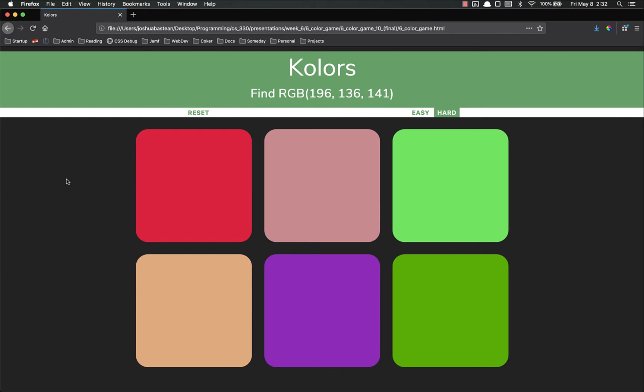So the main bullet point of that entire speech is Colt Steele is fantastic, go check him out. He's awesome. So this, as I said, this is the final product of what we're doing. What we're doing is we're going to make an RGB color guessing game.